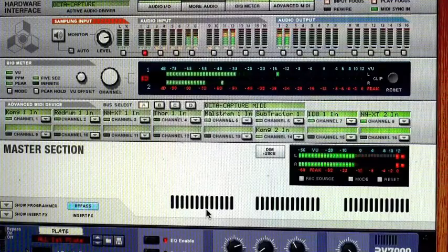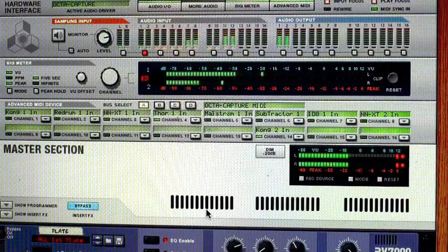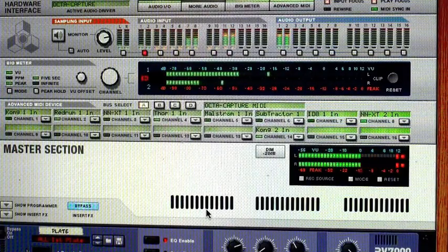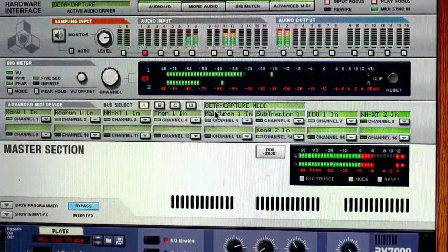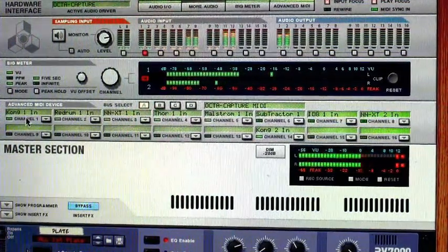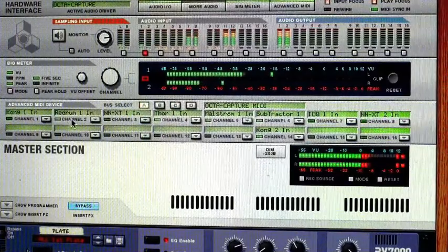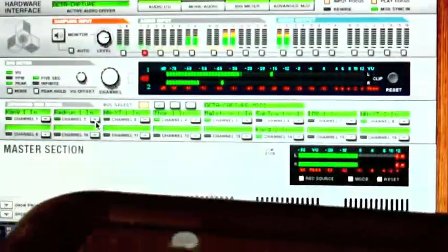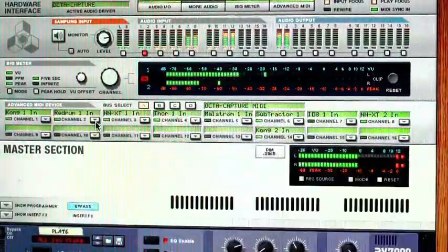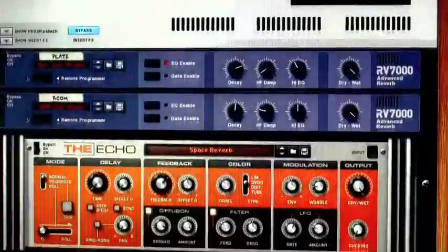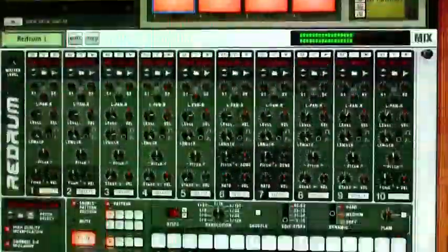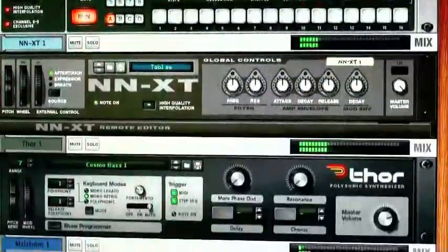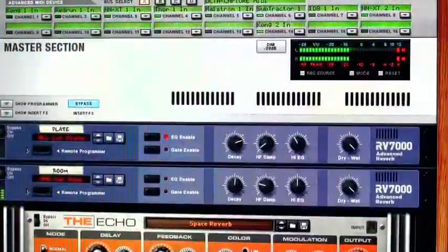One of the reasons being that the Tenorion sends out 16 different MIDI channels. And notice what I've done in the advanced MIDI device here is send the different channels of MIDI that are coming out from the different layers of the Tenorion here, and I have assigned them to all sorts of different devices here. I have drum machines, I have samplers, a little bit of everything.